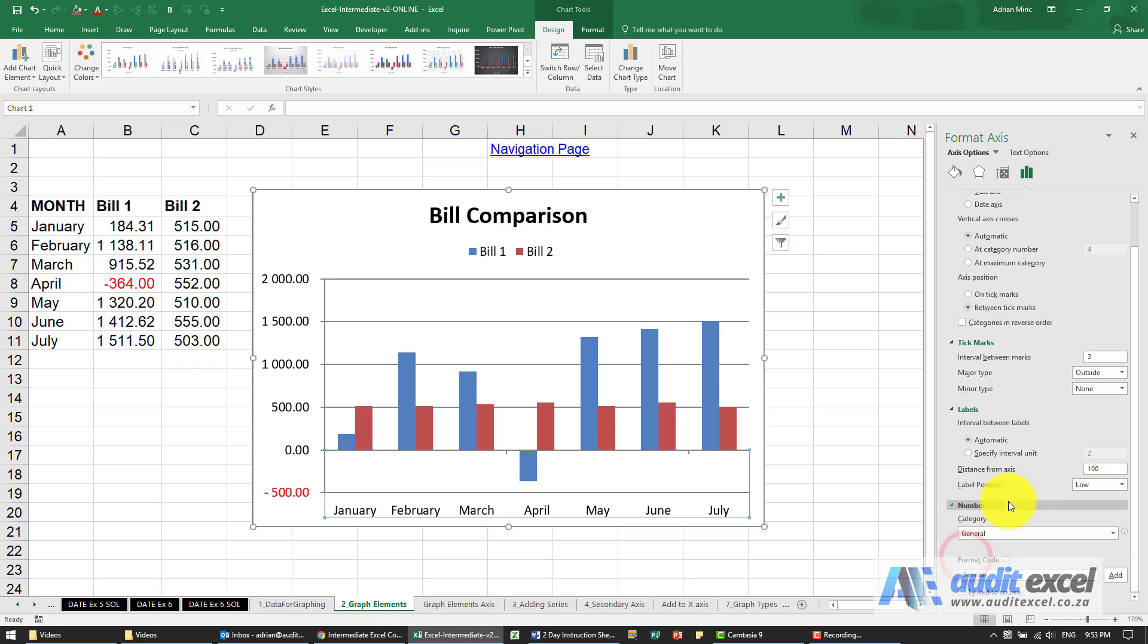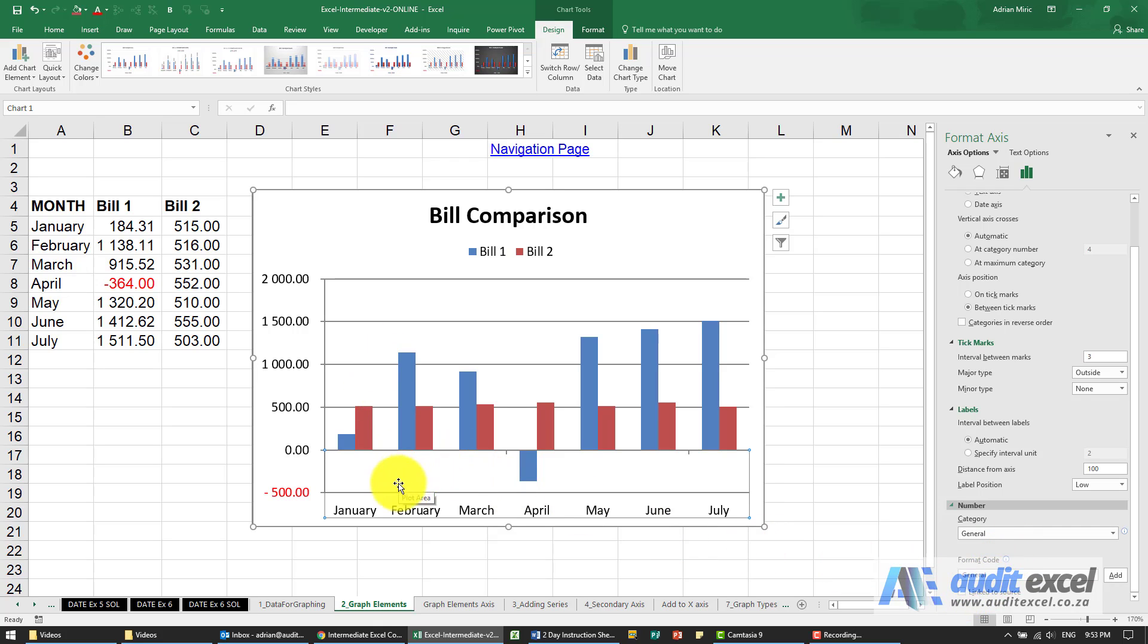And the last thing you can do is you can change if there are numbers here you can actually change how it should be represented do you want to link it to source. So those are the various things you can do on the horizontal axis.